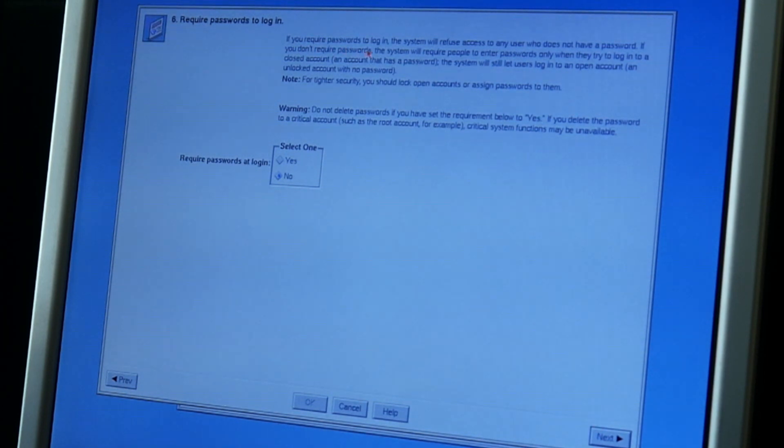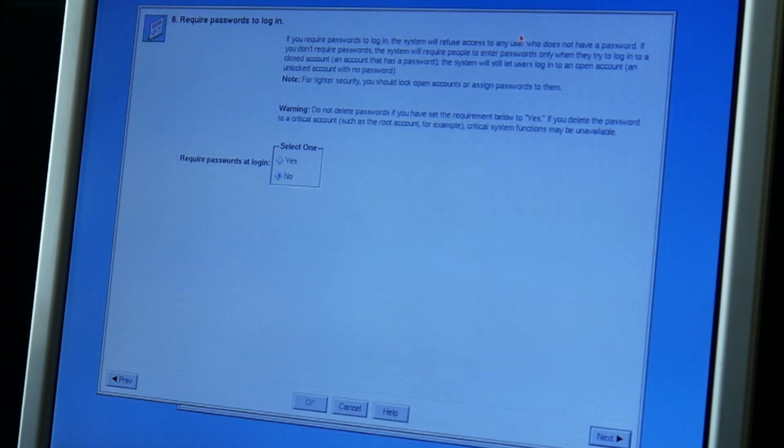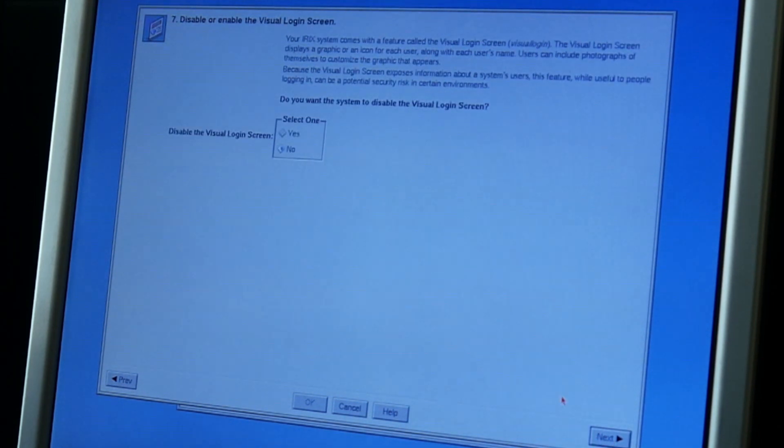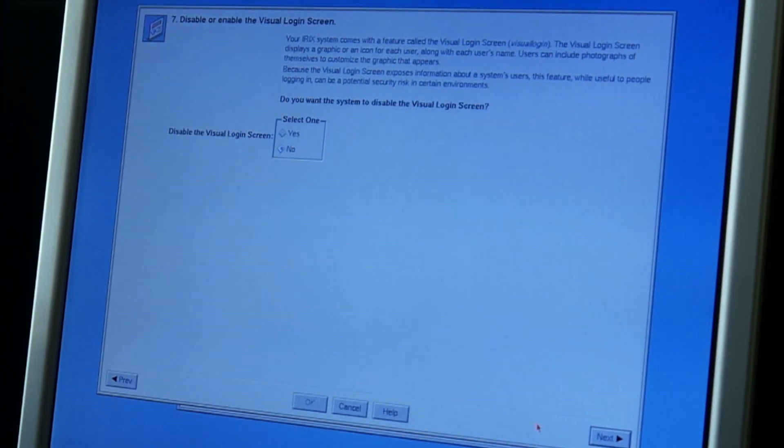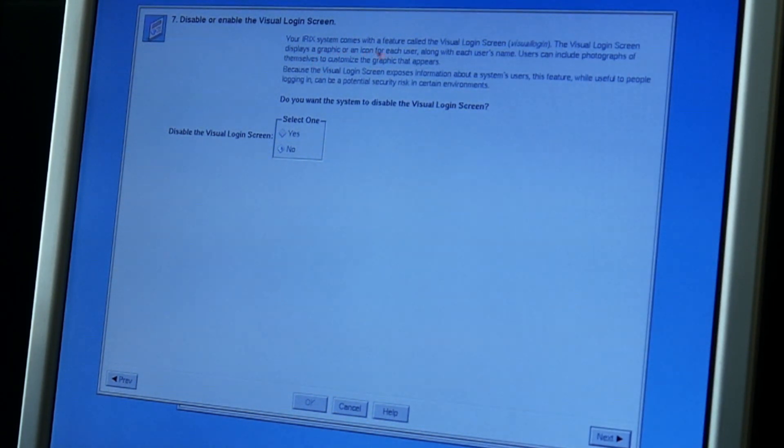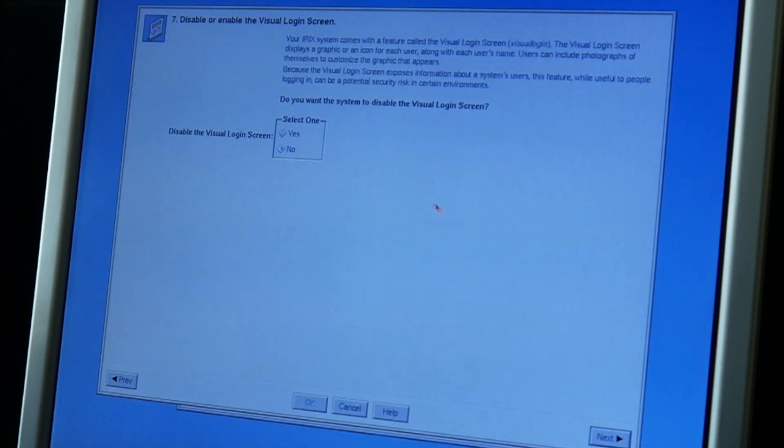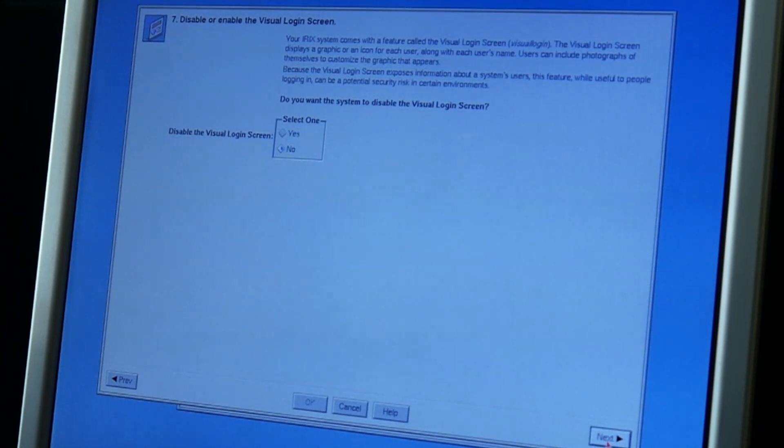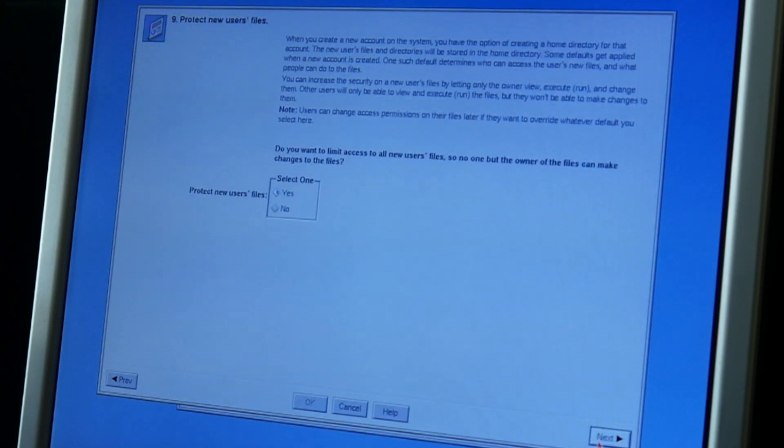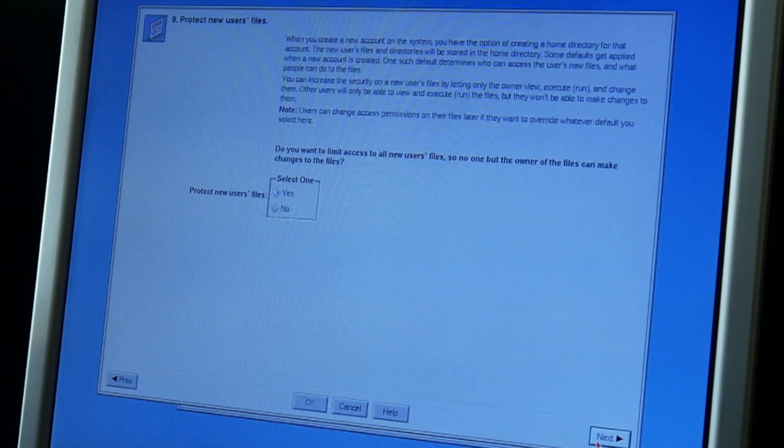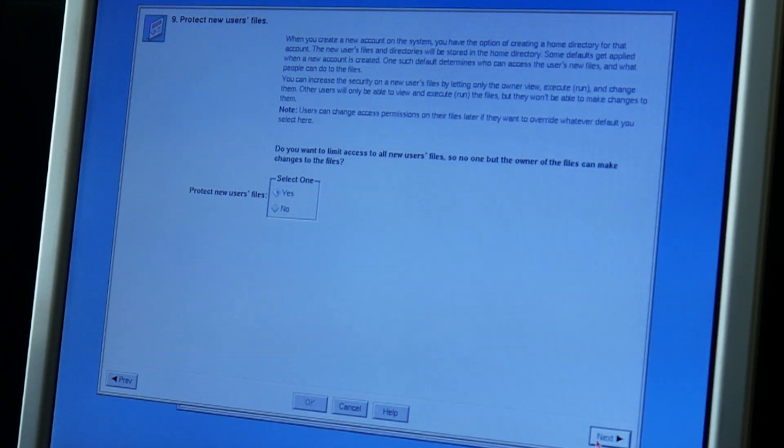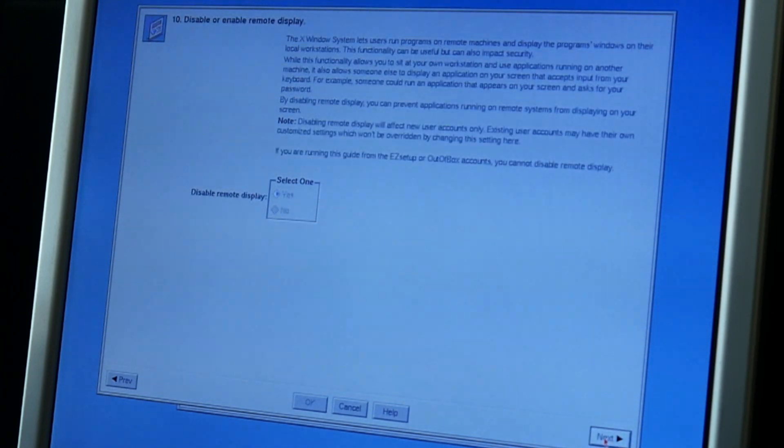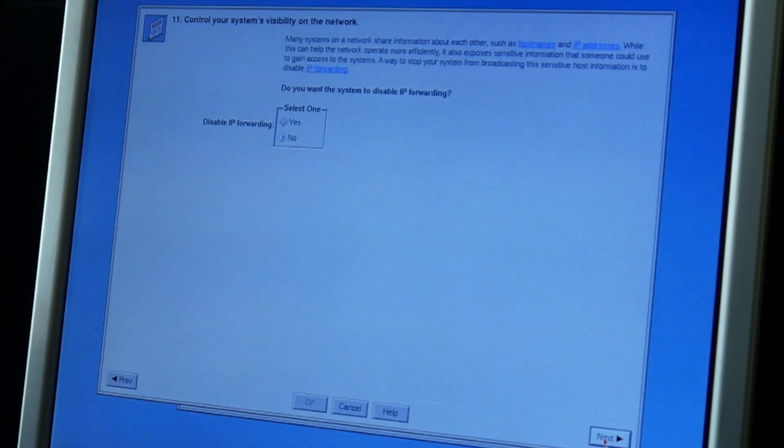If you require passwords to log in, the system will refuse access to any user who does not have a password. I leave it as no as I probably want to run the guest and demo user later here for the video. Actually it comes with a feature called visual login screen. The visual login screen displays a graphic or an icon for each user. Disable? No. I guess we want graphic. Disable privileged users. Guess no for now. Protect new users. Limit access to all new users files. Guess yes.